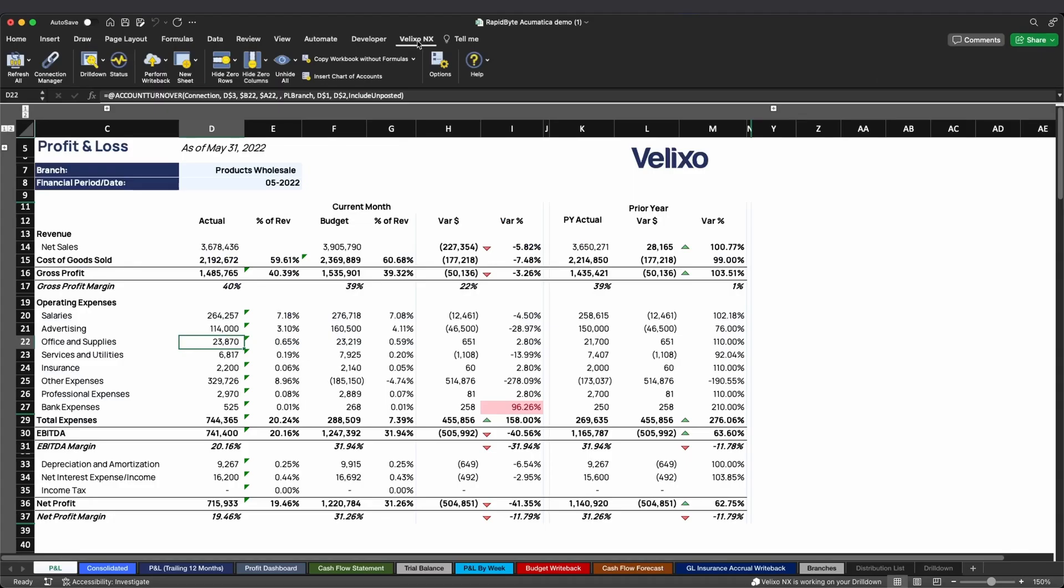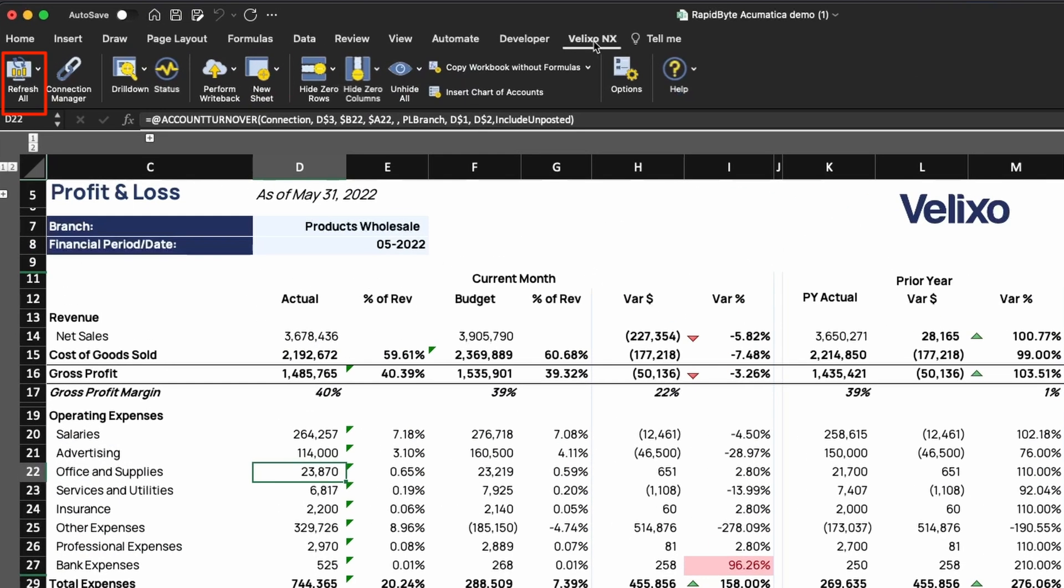Before using this feature, it is recommended that you refresh the results. Even when a cell may display an outdated value from a prior refresh, the drill-down will always contain the latest information from your ERP.